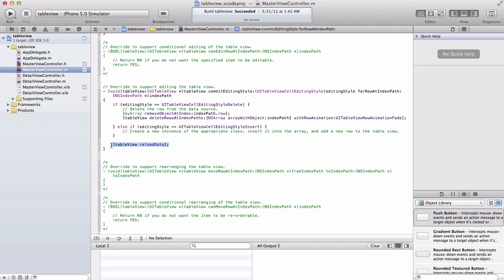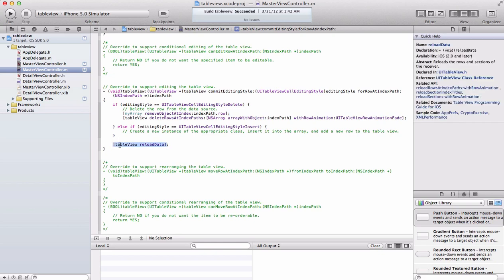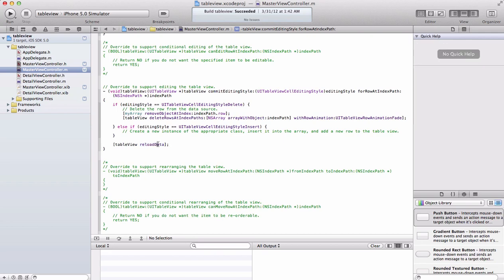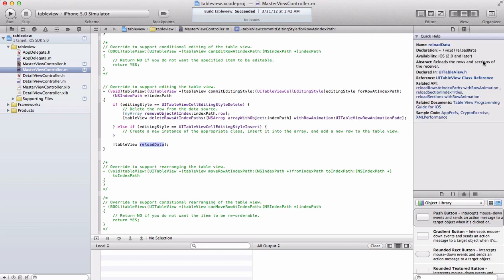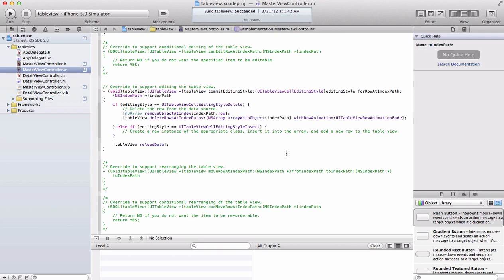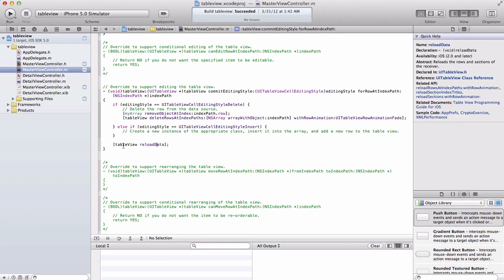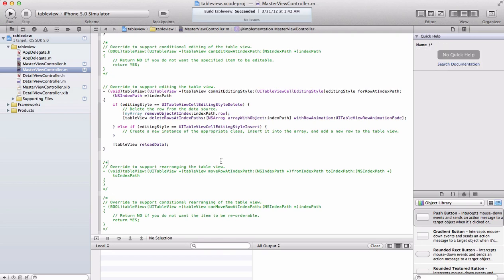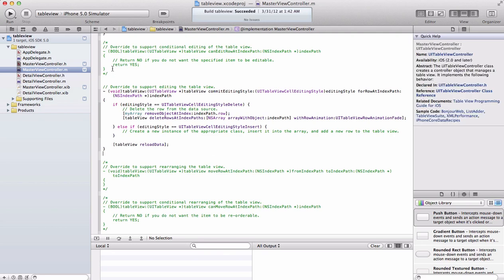Once it deletes, everything will be reloaded. That reload data method basically just reloads all the rows and sections. You want to use this method for your table view when you do any changes, so just keep that in mind.